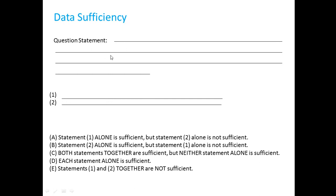This question type is unique to the GMAT. The prompt asks a question without giving enough information to answer it. The prompt is followed by two statements — statement one and statement two — and we have to determine for each statement whether it allows us to answer the question. The five option choices are: choice A — statement one alone is sufficient but statement two alone is not; choice B — statement two alone is sufficient but statement one alone is not; choice C — both statements together are sufficient but neither alone is sufficient; choice D — each statement alone is sufficient; choice E — statements one and two together are not sufficient.